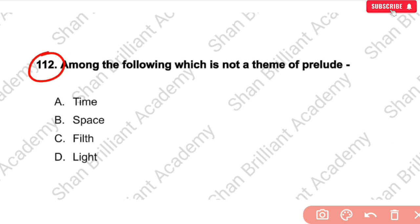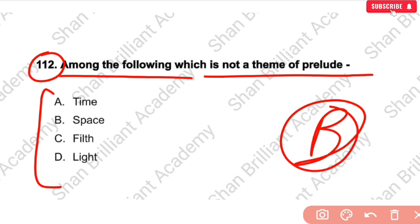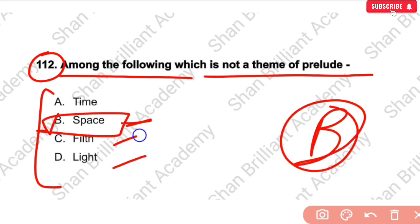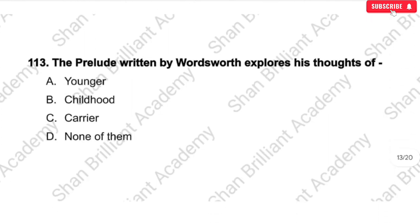MCQ No. 112: Among the following, which is not a theme of the Prelude? The correct answer is option number B — space is not a theme of the Prelude. The other options — light, fields, and time — are all parts/themes of the Prelude.